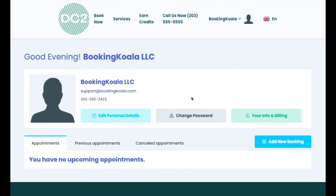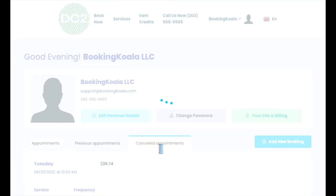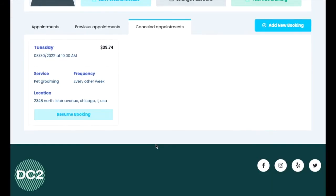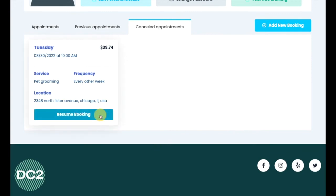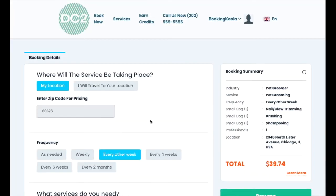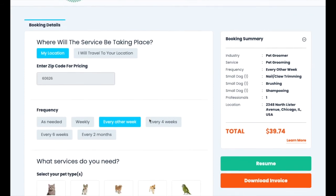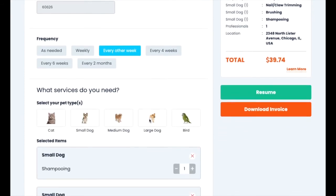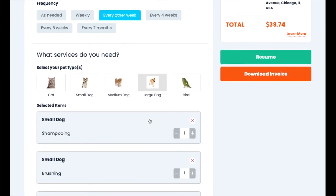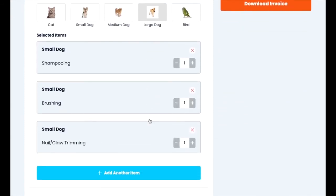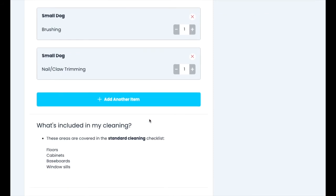Customers may also want to view their canceled appointments. Here, customers can resume a canceled appointment by clicking the resume button. If the admin settings allow it, customers can make modifications to the past booking before selecting a new date and time.